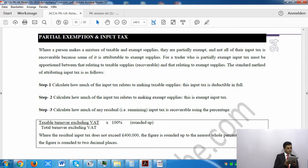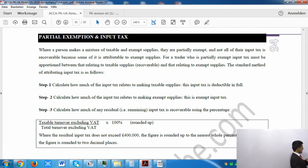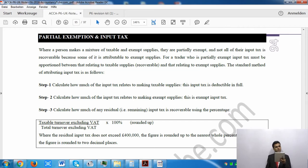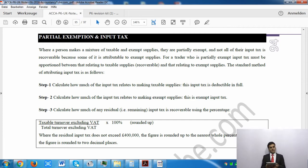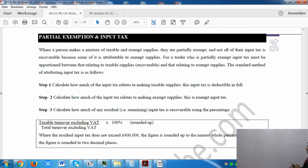Step 3: calculate how much of the residual input tax is recoverable using the following formula: taxable turnover excluding VAT divided by total turnover excluding VAT, multiplied by 100. If the residual input VAT does not exceed £400,000, we round up the resulting percentage. For example, if it comes to 24.45%, we round up to 25%.